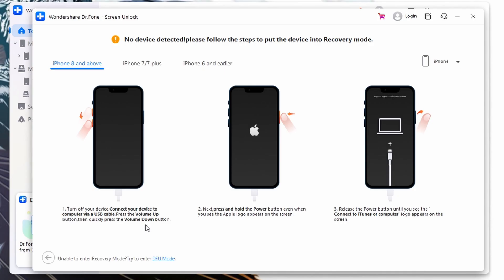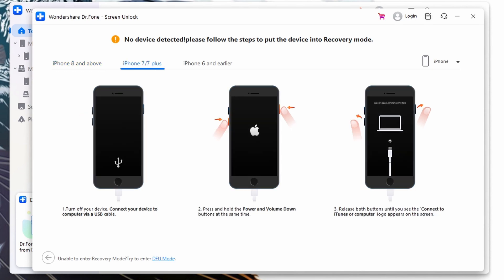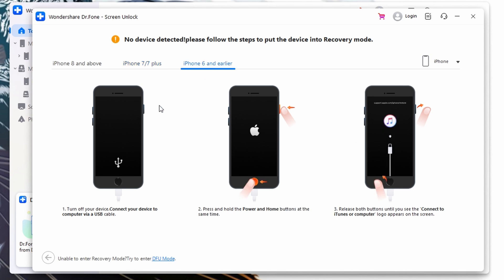For iPhone 8 or later, quickly press and release the Volume Up button followed by the Volume Down button, then press and hold the Power button for a few seconds until the recovery mode screen appears. For iPhone 7 and 7 Plus, press and simultaneously hold the Power and Volume Down buttons until your iPhone's recovery mode is activated.